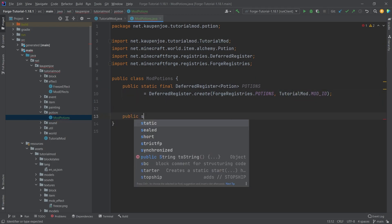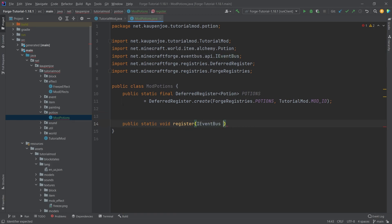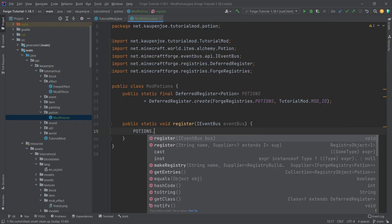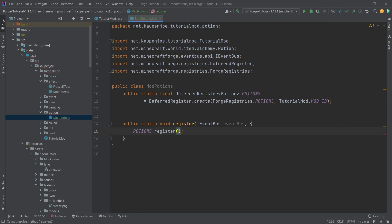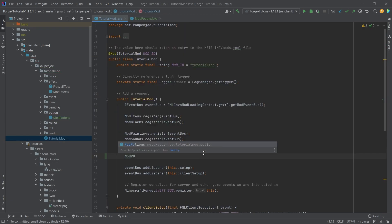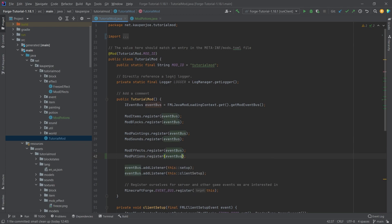And of course, once again, say it with me: where there is a deferred register, there also is a public static void register method with an iEventBus called eventBus, which calls potions dot register and passing in the eventBus. So that we don't forget it, we'll also add the mod potions dot register and passing in the eventBus right here in our tutorial mod constructor.